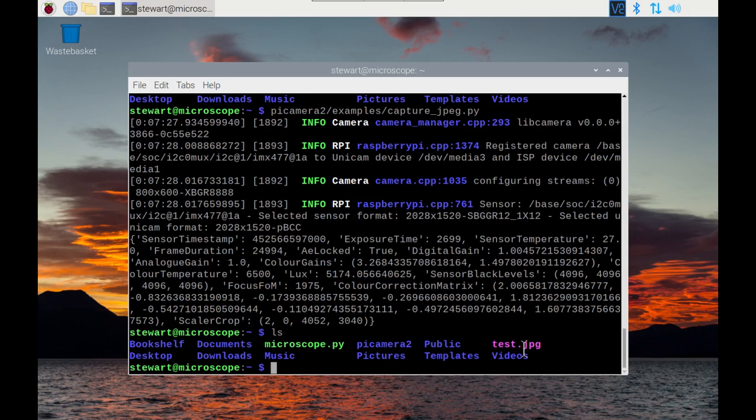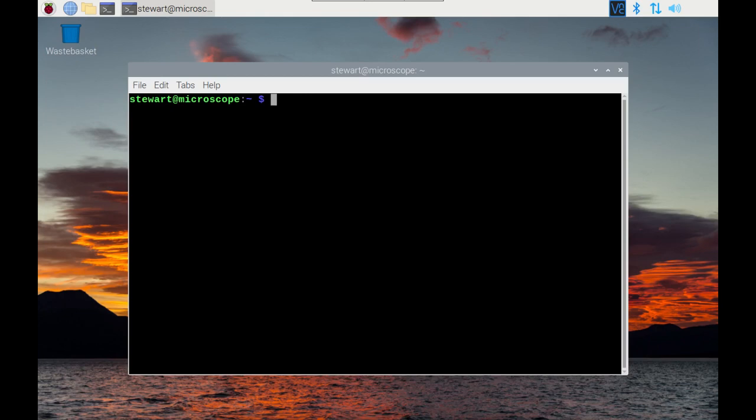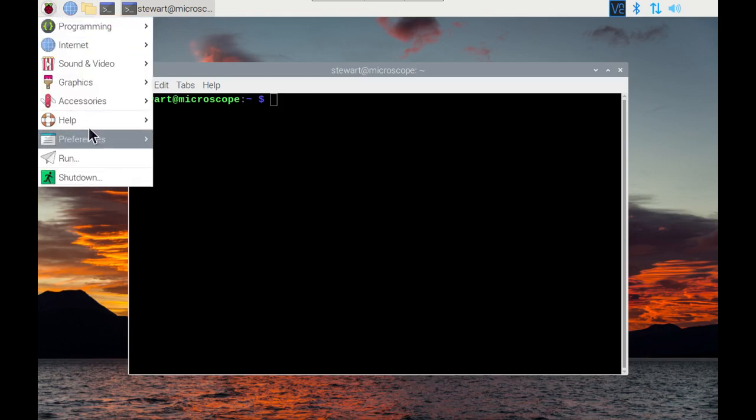One thing I like to do particularly using my microscope is to capture multiple images, one after the other. So I've created my own Python program based on these example codes to allow me to do that, and I'll show that next.